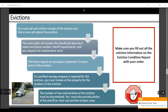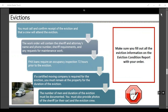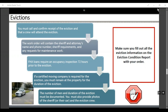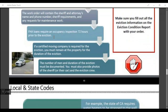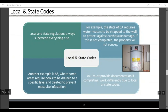Evictions: when it comes to evictions, you must call and confirm receipt of the eviction and that the crew will attend. You also have to call the sheriff and attorney to confirm and to see how many men are needed. If a moving company is required for the eviction, you must remain at the property for the duration of the eviction. The number of men and the duration of the eviction must be documented. You must also provide photos of the sheriff's vehicle. Make sure you fill out the eviction form. Local and state regulations always supersede everything else.